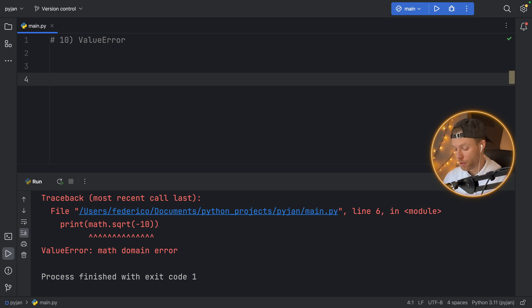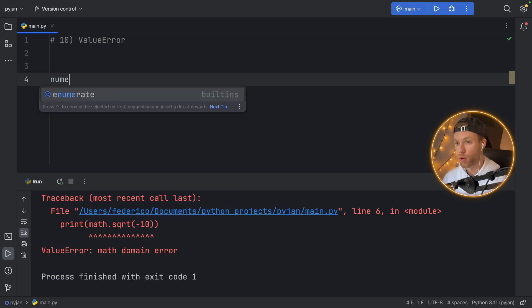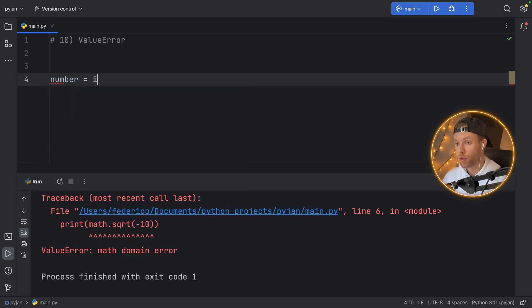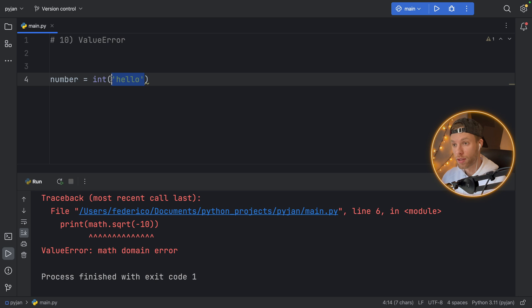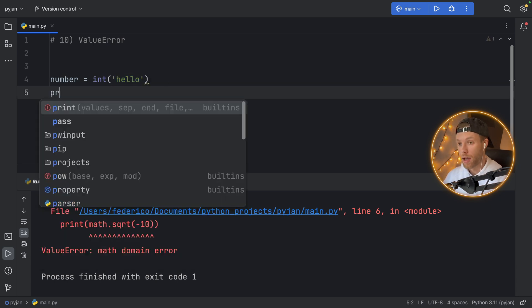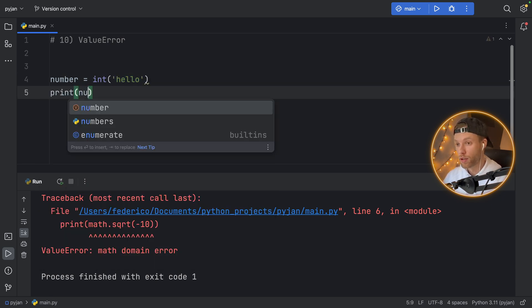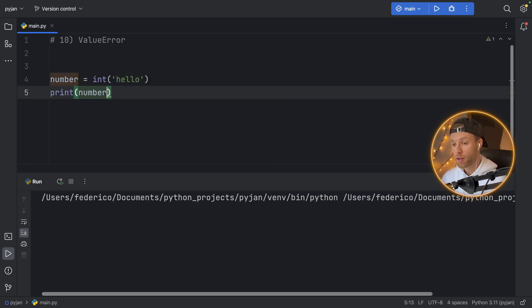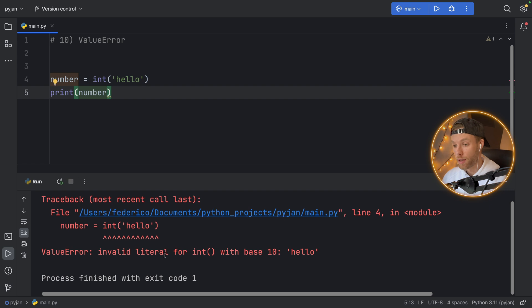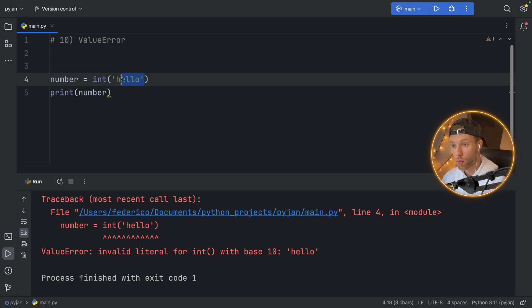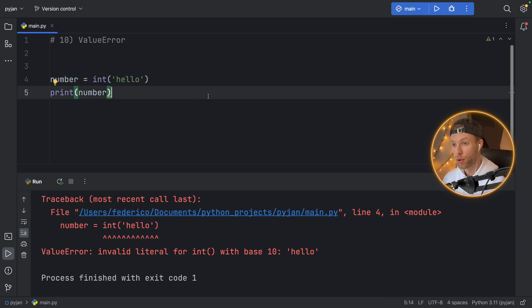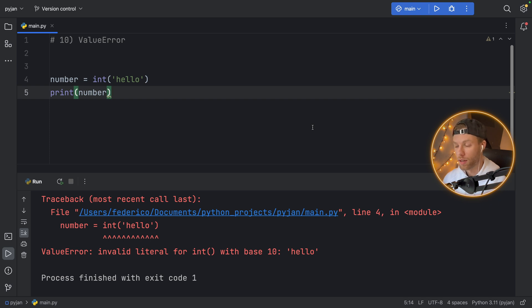A much more simple example would be to create a number, which is going to be the integer of the string of hello. This is perfectly valid, you can add a string inside there if you want. But as soon as we try to run this code, we're going to get a value error that you cannot type cast a string into an integer, even though it was accepted as an argument, since you can put anything you want in there, it was not a value that could be converted into an integer.